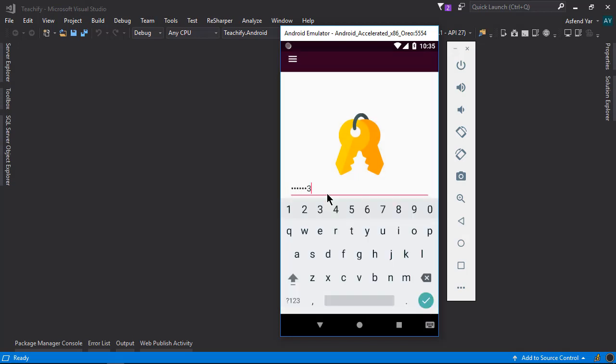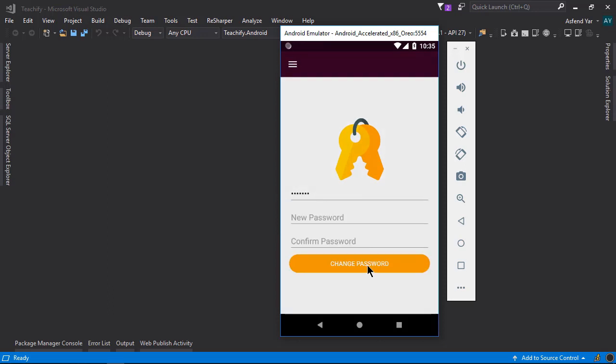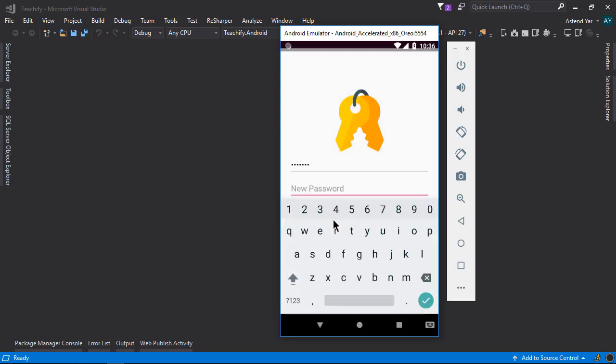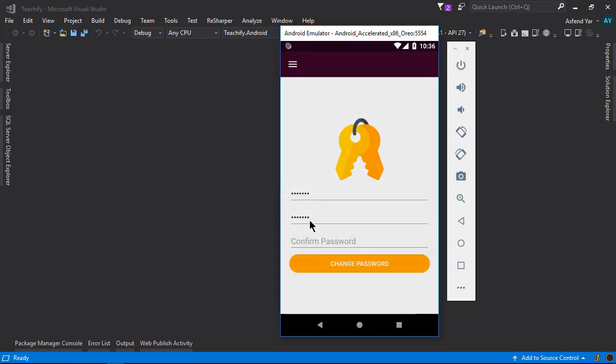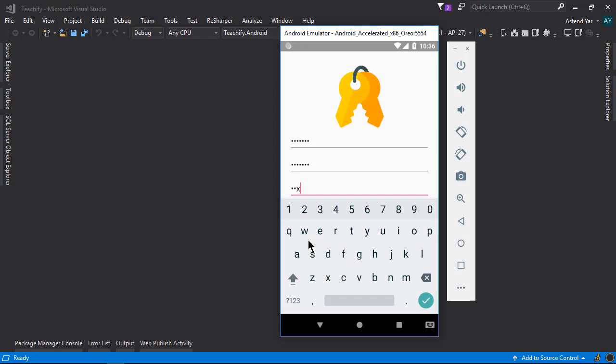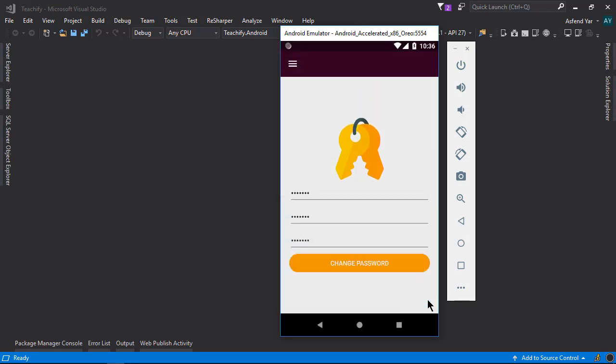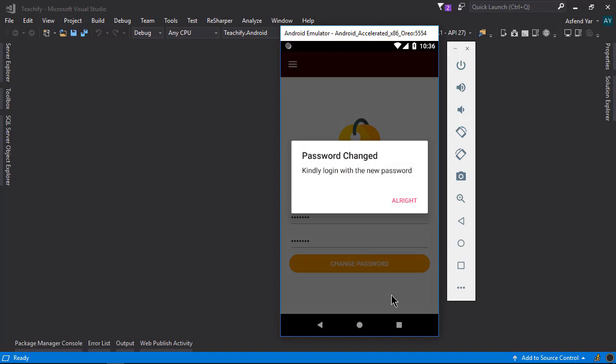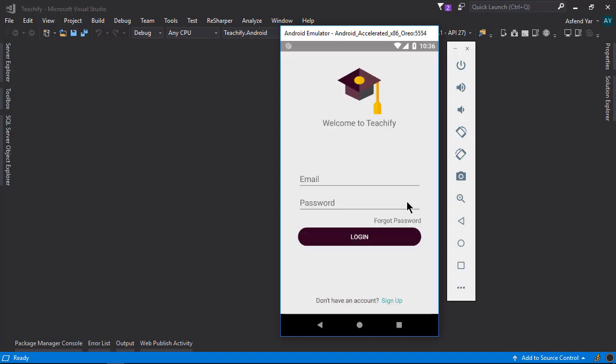So here let me add my previous password and then let's add a new password and then I'm gonna change it and here we go. The password has been changed and now it will take us back to the login page.